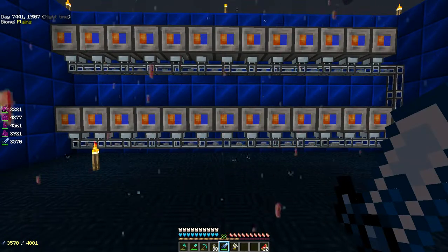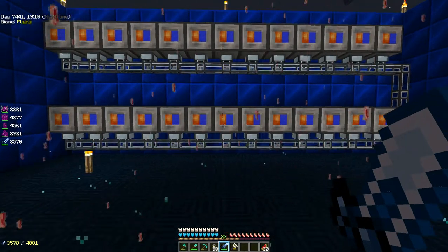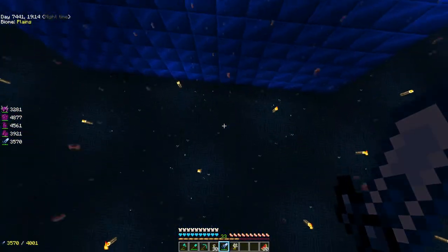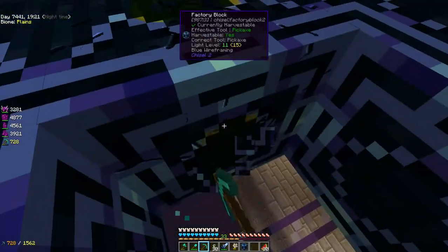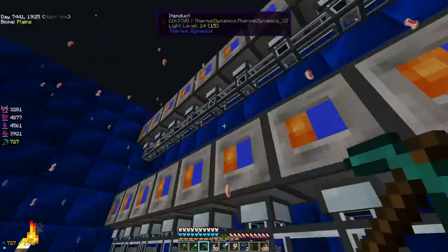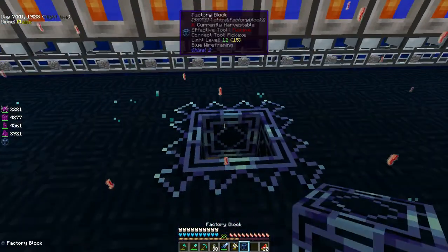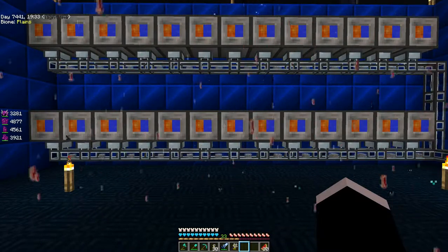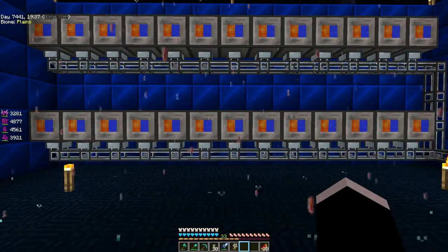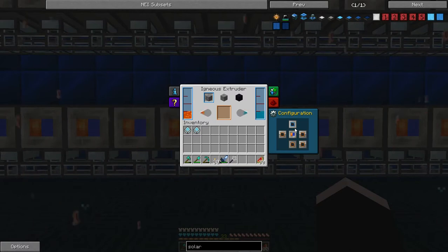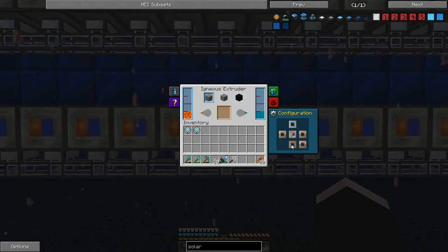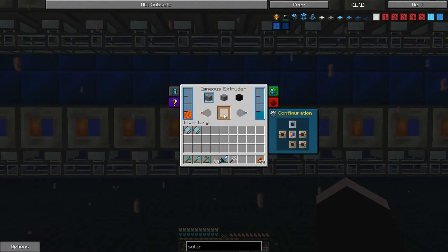The great thing about this setup is it takes no electricity to create all this cobble. There's no power going here, no power underneath. The igneous extruder can be made to make cobblestone as soon as you can, and solve all your cobblestone needs. We have them set up in this configuration - the item duct is pulling it out of the bottom right here. All you need is lava and water, and bang, it will auto-create cobblestone to the end of time.